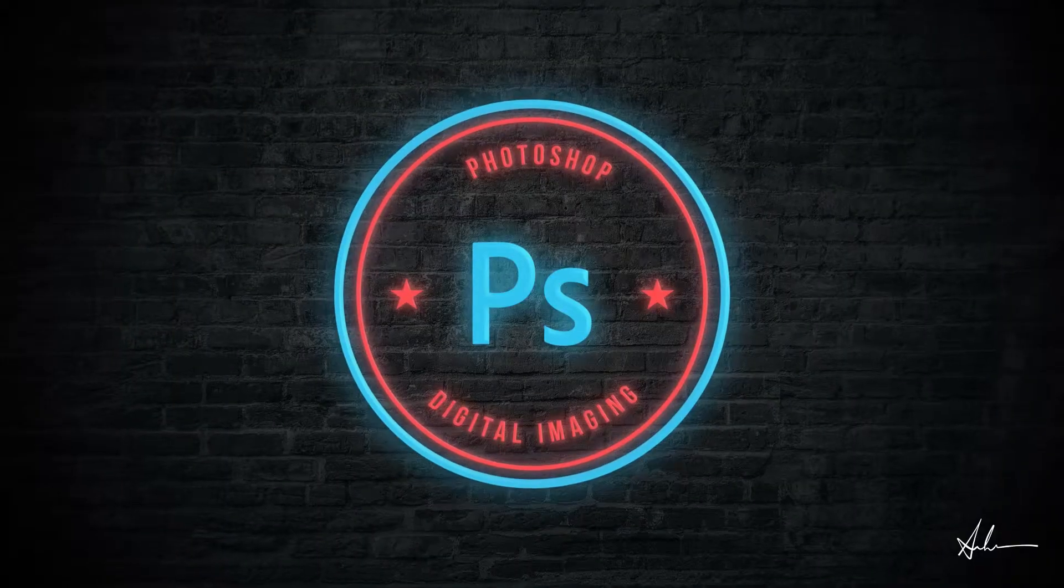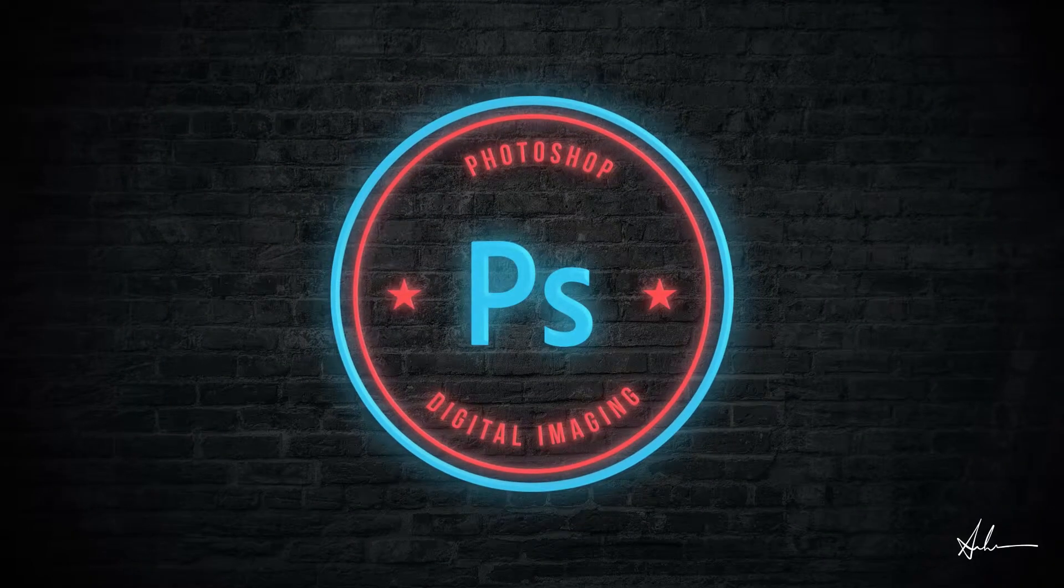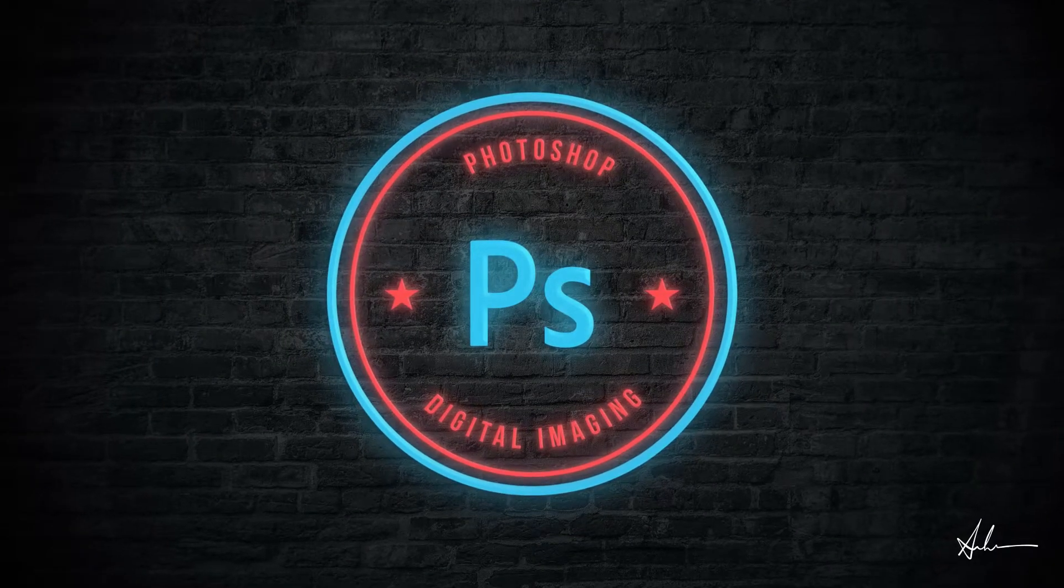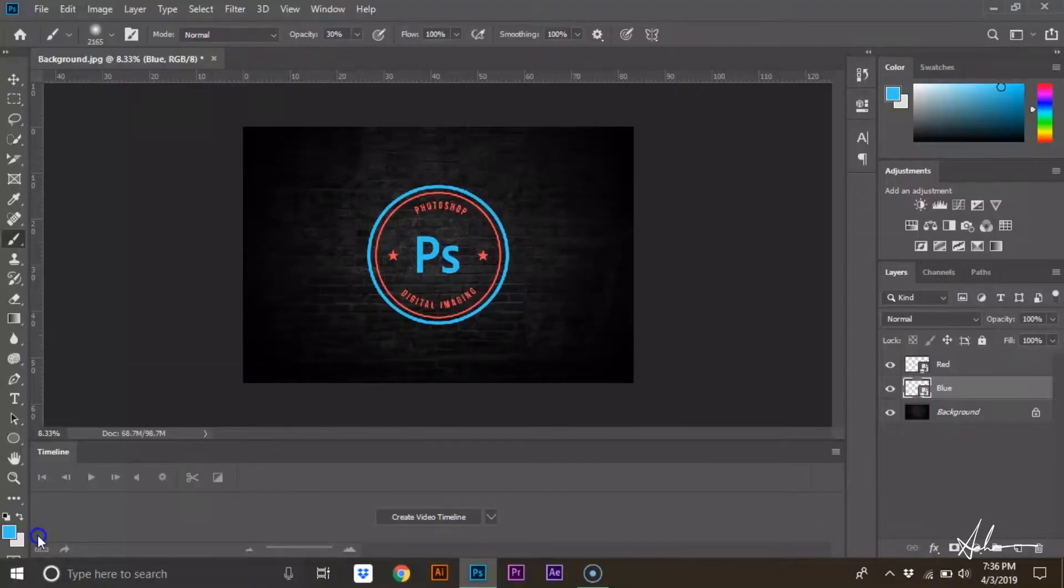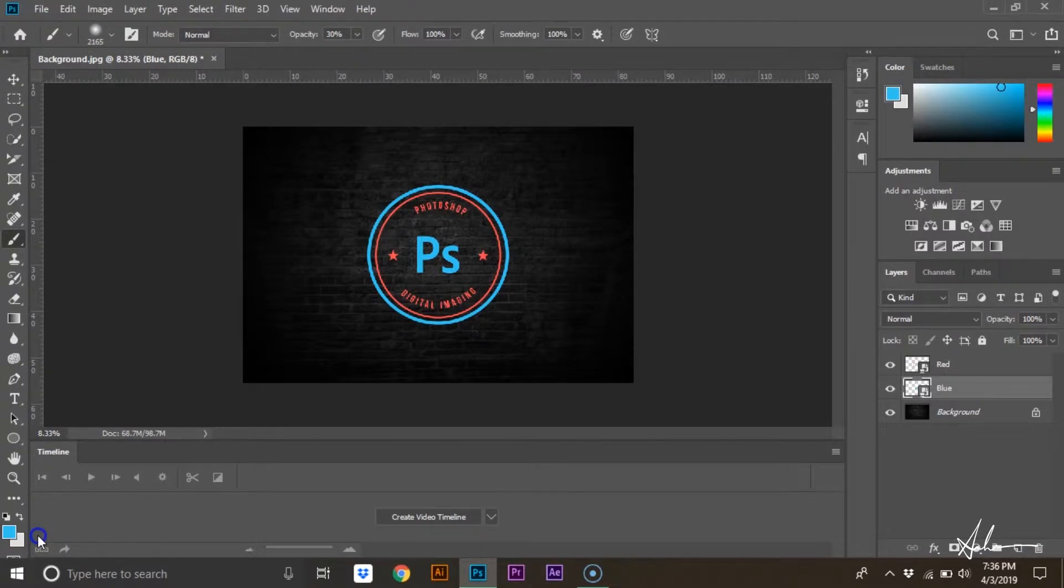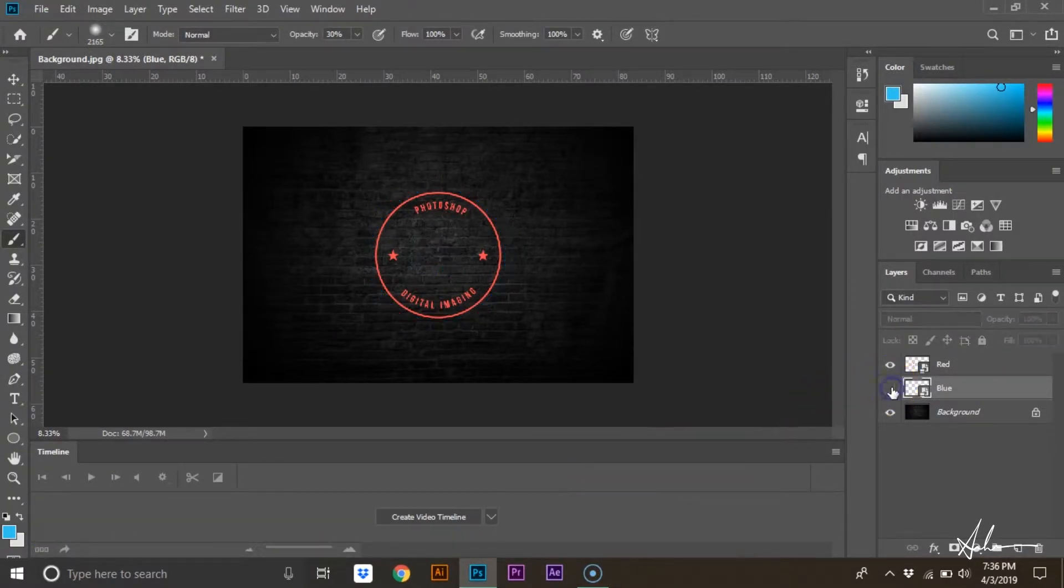What's up everybody, this is Angel Hiner and today I will be showing you how to create a neon logo in Adobe Photoshop. To do this properly, the colors in your logo need to be on separate layers.